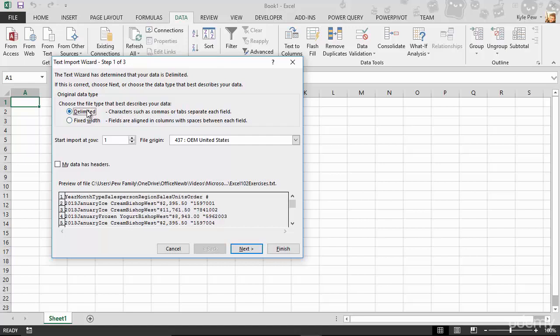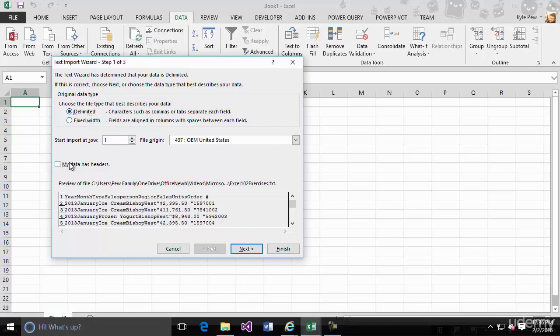So mine is delimited. It's known as a tab delimited document. And I'm going to say my data does have headers, year, month, type, and so on. I'm going to hit next.